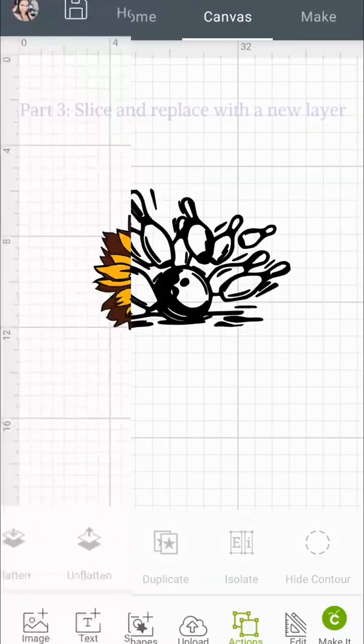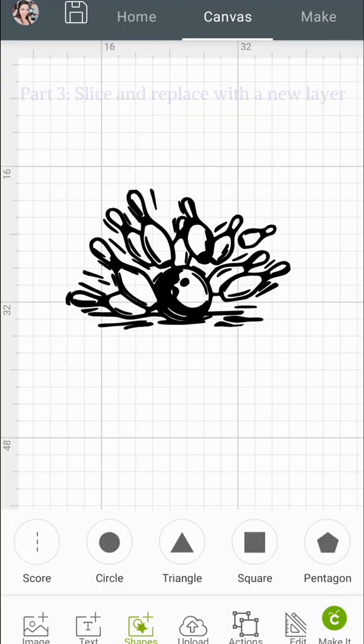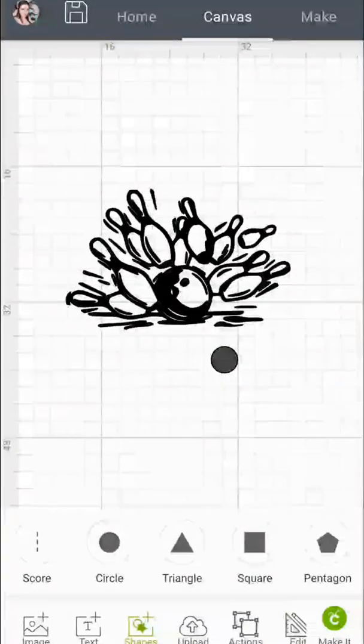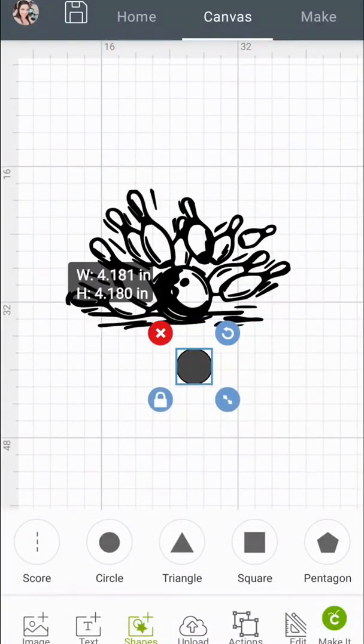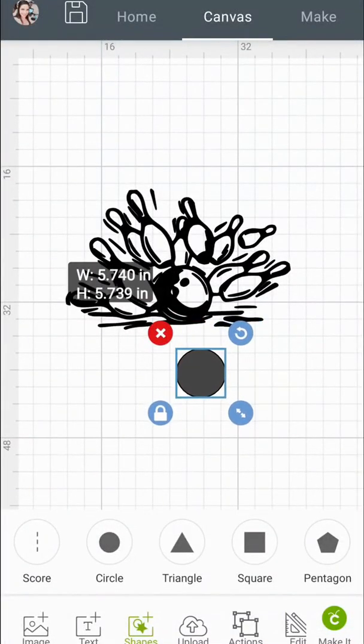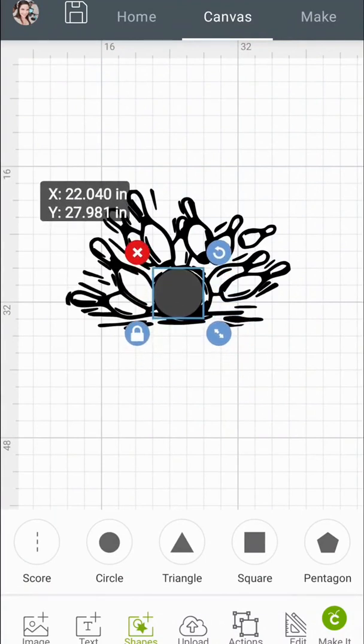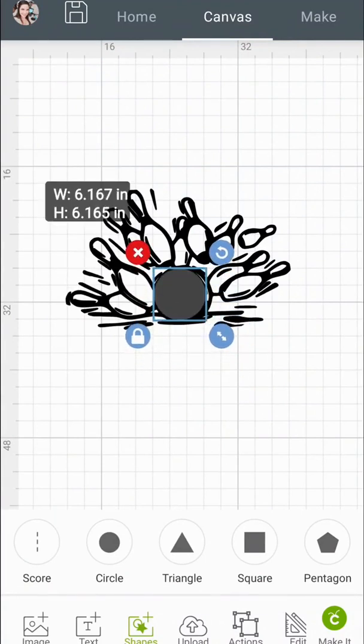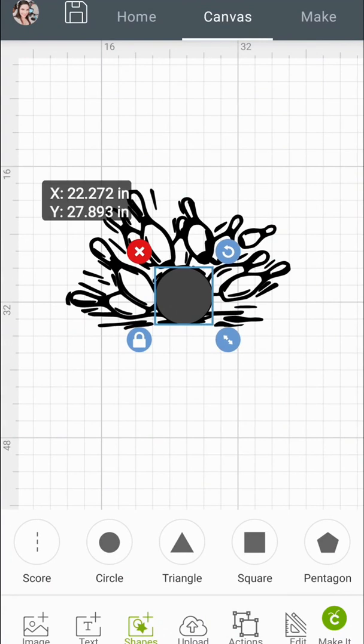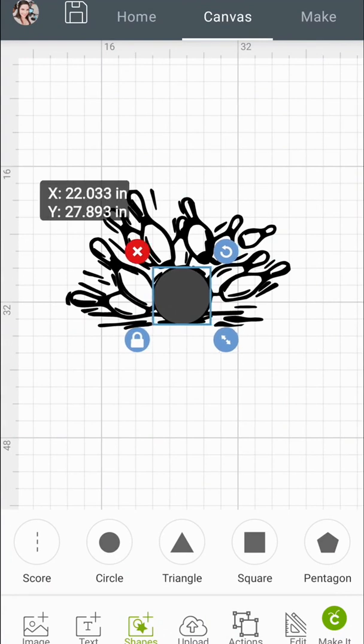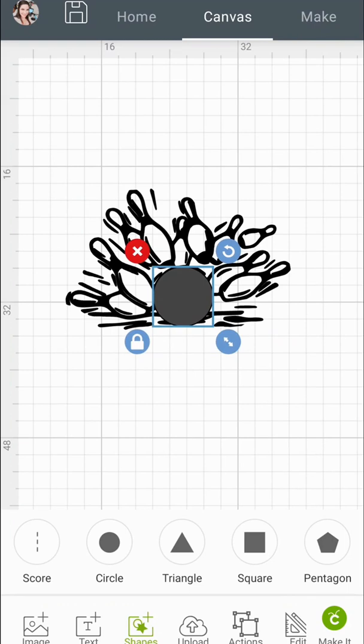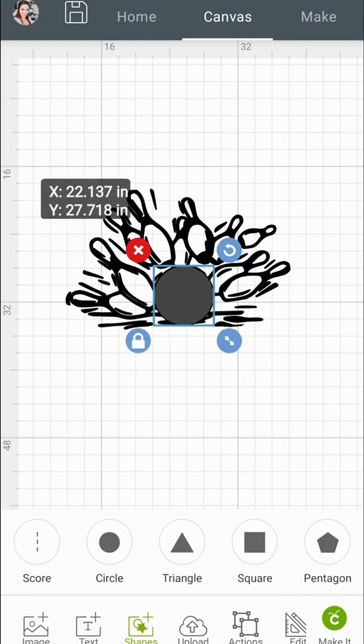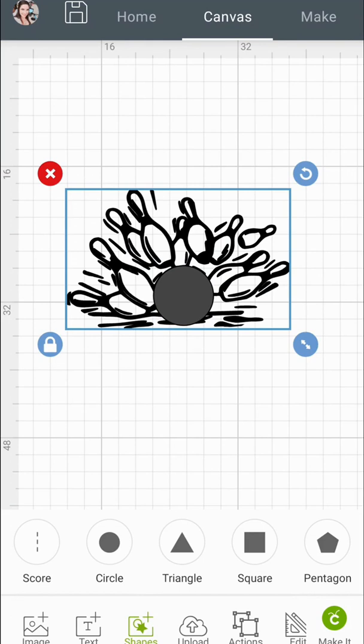All right, so here we're slicing out and replacing with a new layer of a different color. The item that I wanted to replace is the bowling ball. Since bowling balls are round you can actually do it this way. It's pretty simple. A lot easier than trying to contour something out especially since the lines are connected. You won't really be able to contour this. You'd have to either slice everything out or upload a new image and erase all of the things you don't want. So this is the easiest way.